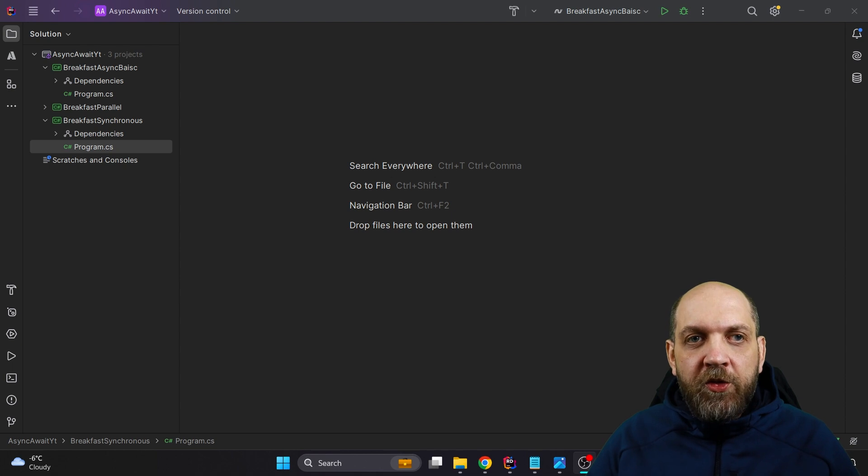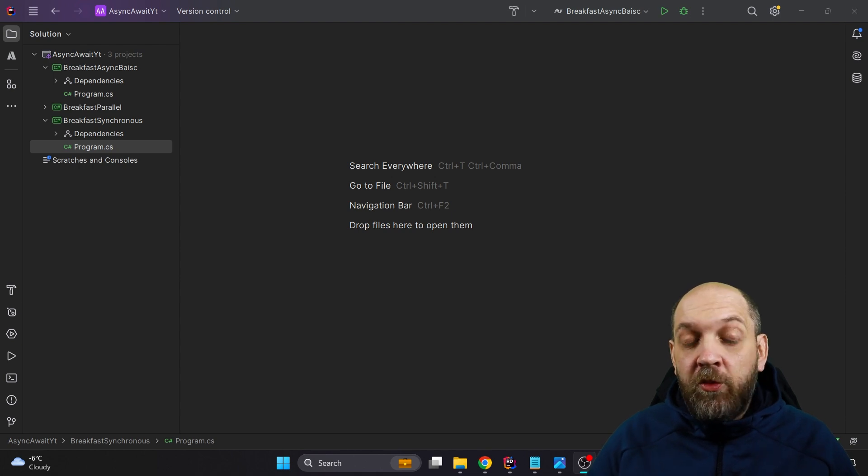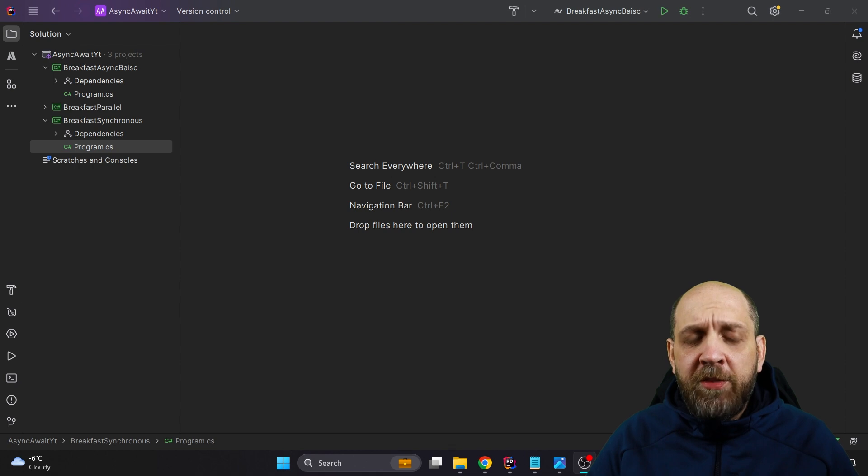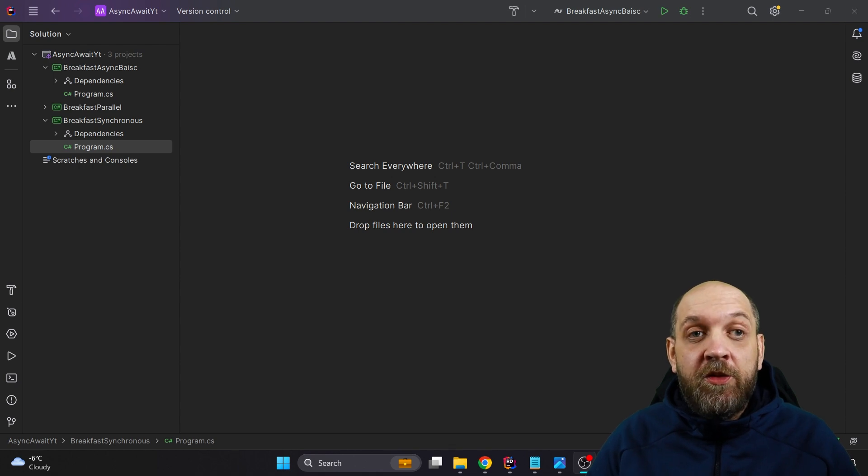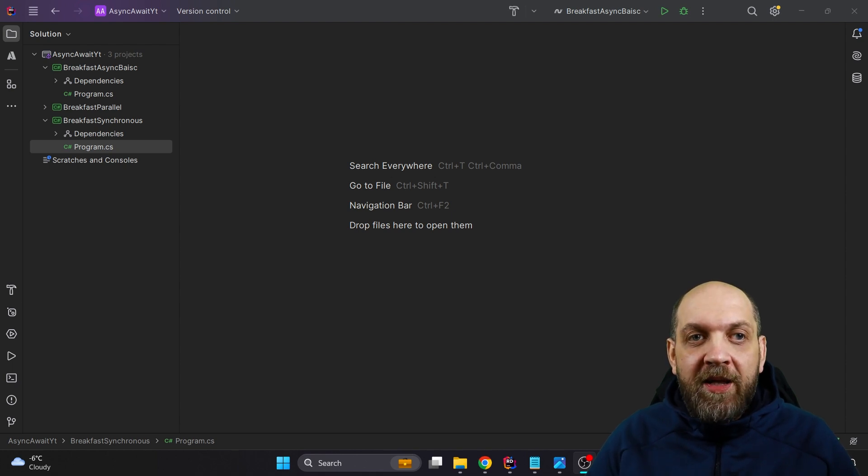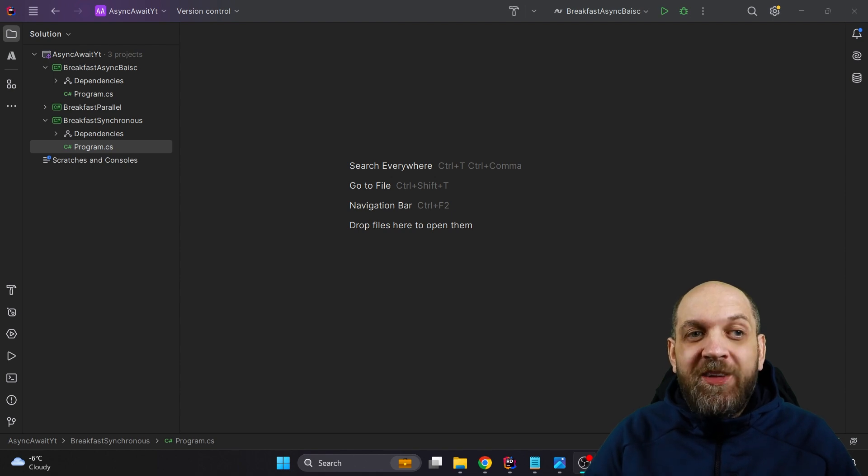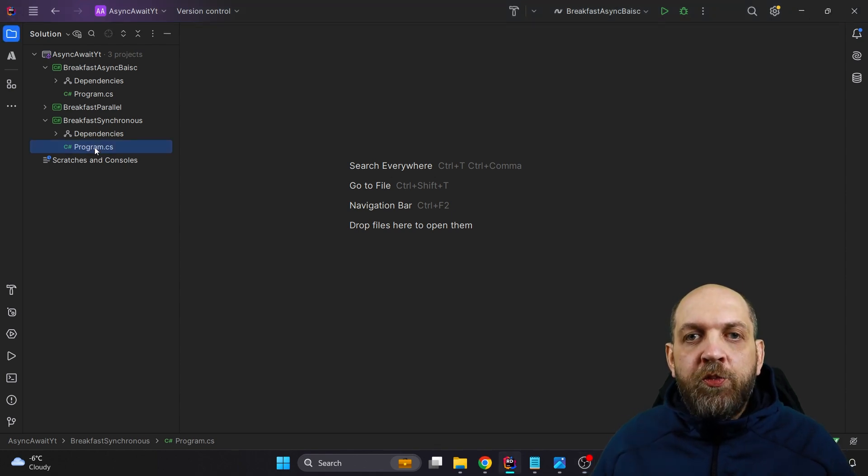And basically most of that people will come to interviews and when they will be asked about async programming or async and await in C sharp, they will simply fail the interview because they don't understand what problem async and await actually solves and why what you see in this post is actually not async programming.